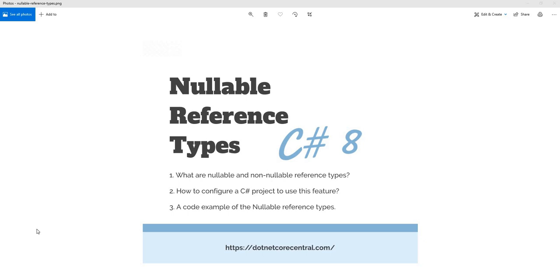Number one is what is nullable and non-nullable reference type. Number two, how to configure a C sharp project or a file to use this feature. And number three is going to be a code example on nullable reference types.